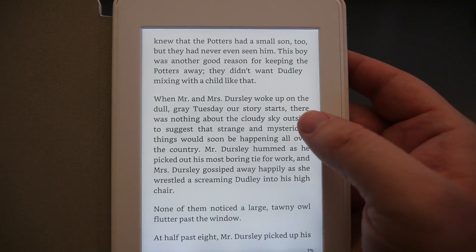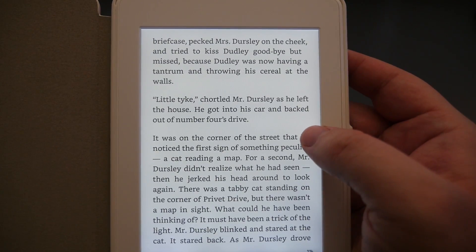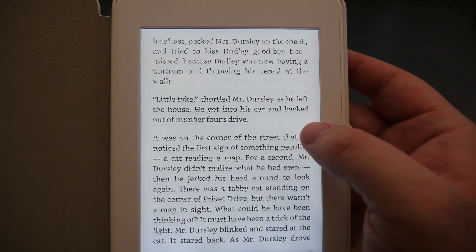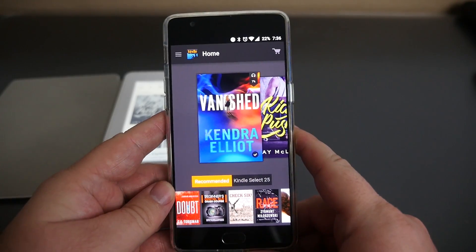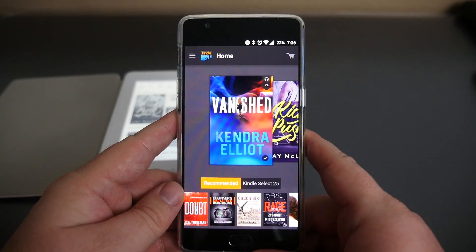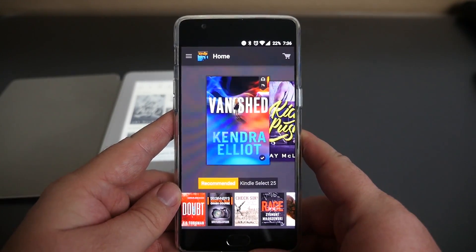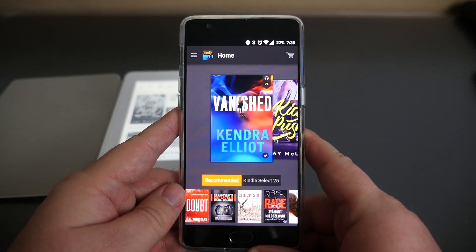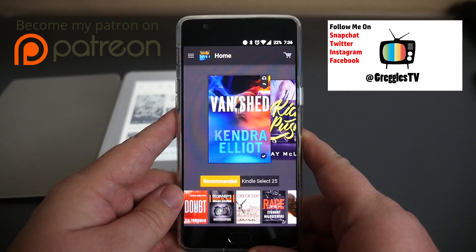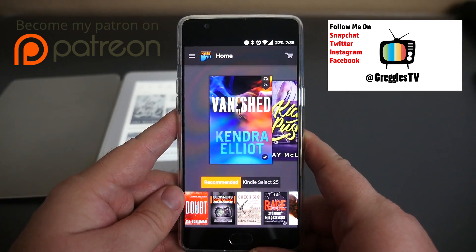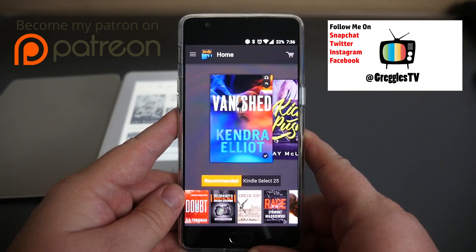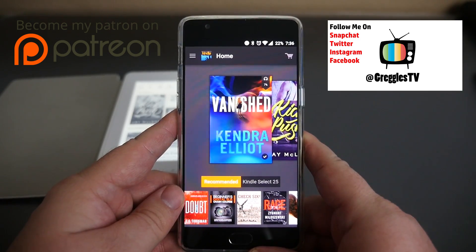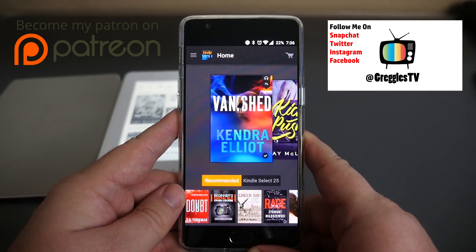If you have any questions or comments, leave them down below. Don't forget to subscribe and like this video. Also, if you'd like to support me on my Patreon, I've linked that down below. It helps out a lot, guys. Thanks for watching, see you down the road.